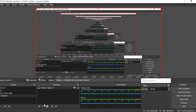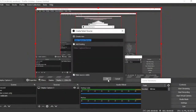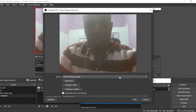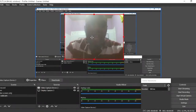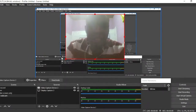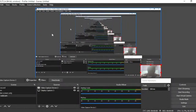After adding Display Capture, click plus under Sources again and choose Video Capture Device to add your webcam. Name it whatever you like and click OK. You'll see the webcam feed appears and covers your screen. To fix this, click one of the corner dots on the webcam feed and resize it smaller. Then drag it to a corner of the screen that won't cover your content — I normally put mine in the bottom corner, reduced in size.